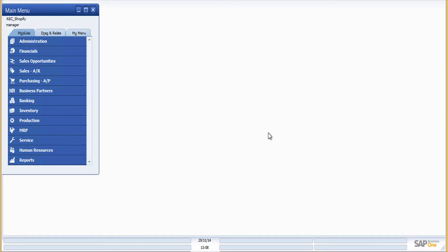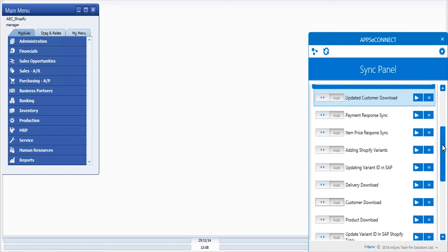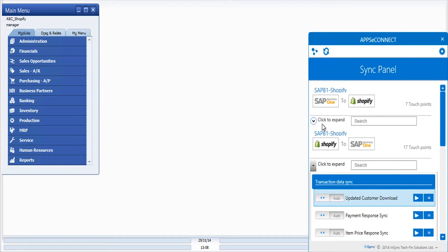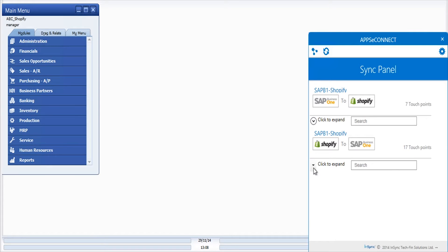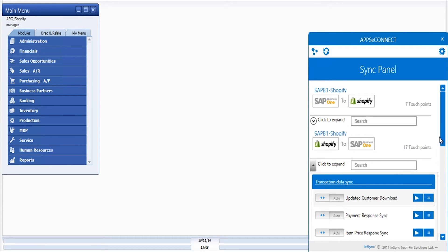On the SAP server we have the agent of App C Connect installed. This is the agent of our integration platform App C Connect. To know more on how you can configure App C Connect on cloud and configure the agent, you can watch the linked video which shows all the steps, intermediate steps, and details.